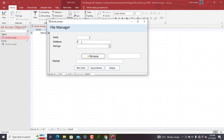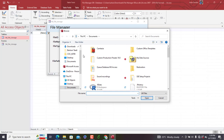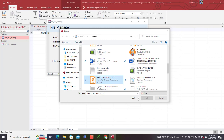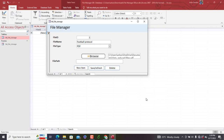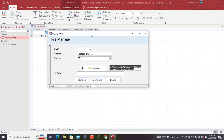We test the form by entering 'Football Protocol' as the file name, selecting PDF as file type, and clicking Browse to select a file from the explorer. After saving, we can see the file appears, but the text box holding the file path is not connected to the table — so the file path isn't actually being stored. We need to update the VBA code.